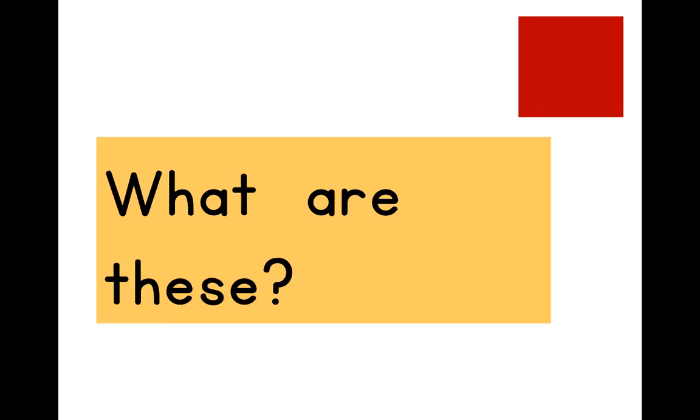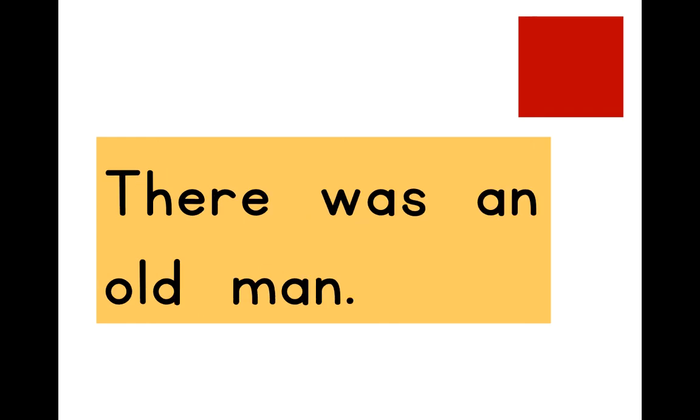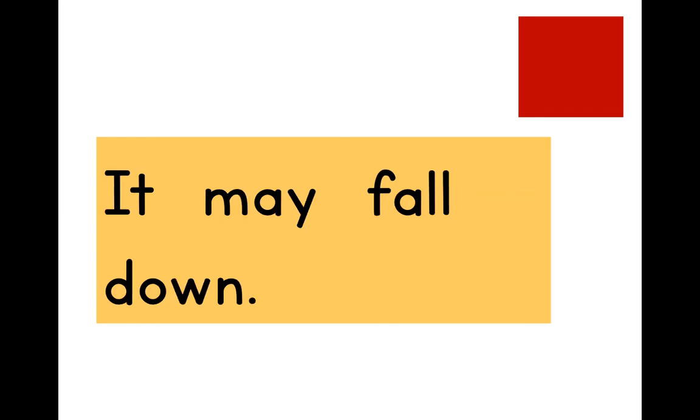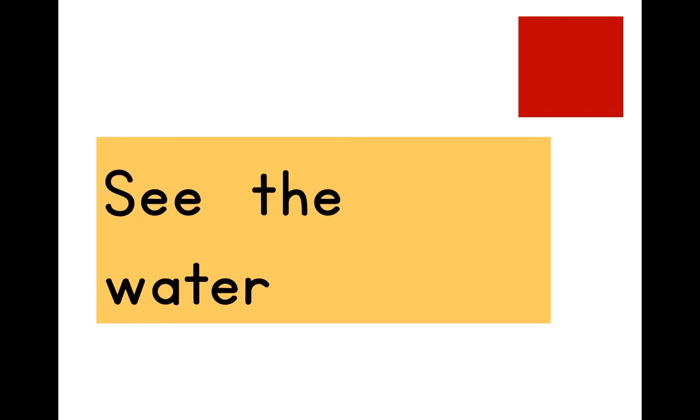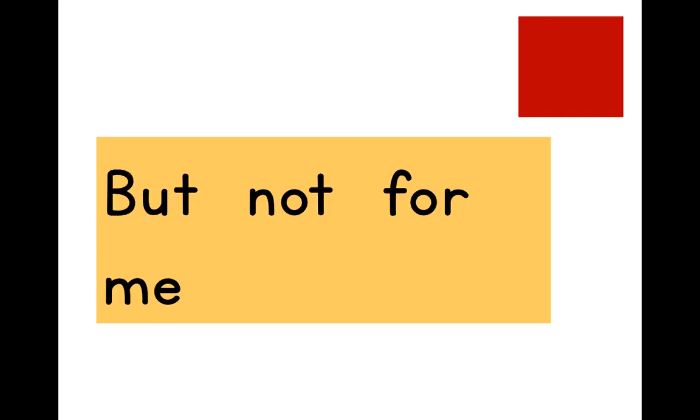What are these? There was an old man. It may fall down. See the water. But not for me. Take another break. Press pause.